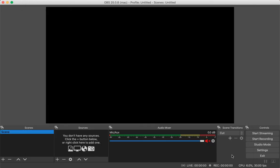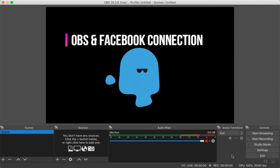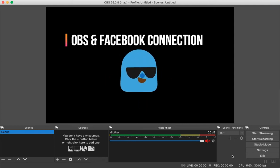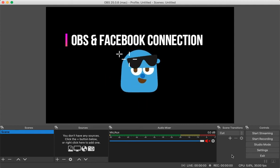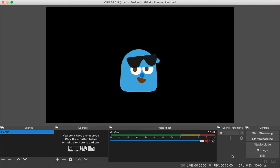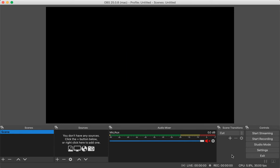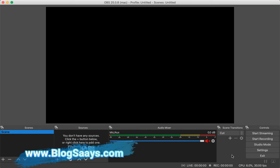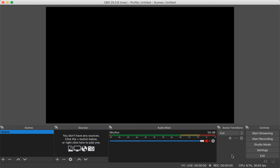Now the connection between OBS and Facebook is successful. The next thing is to send the input as a video file from OBS to Facebook. To do that, go to the Sources section and click on the Add option.